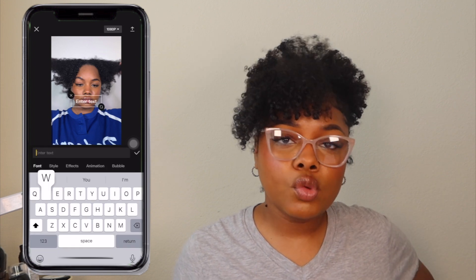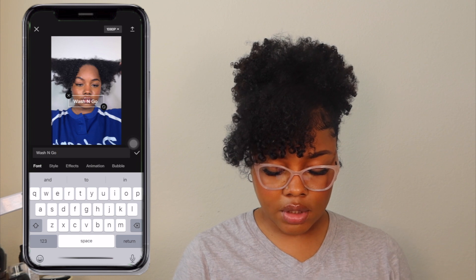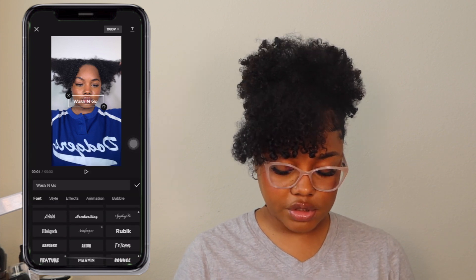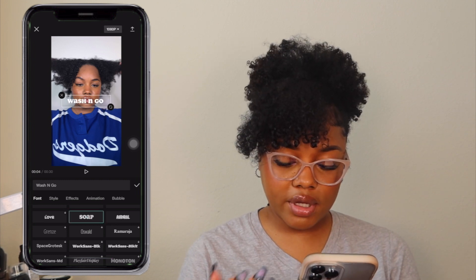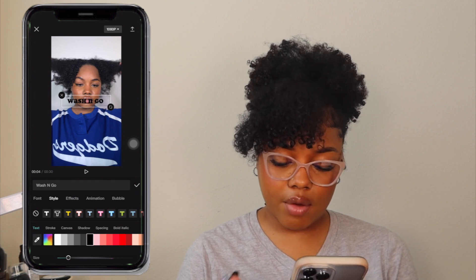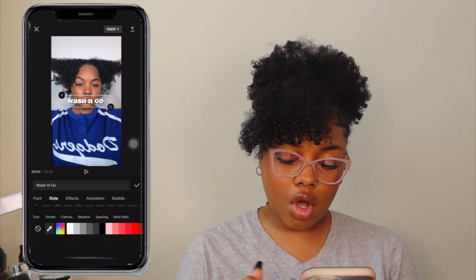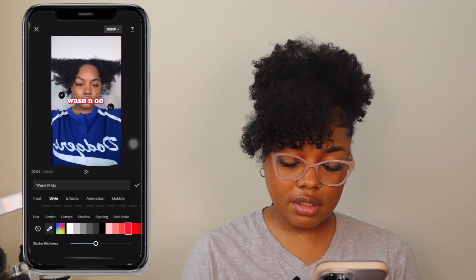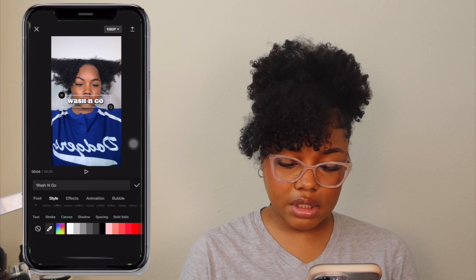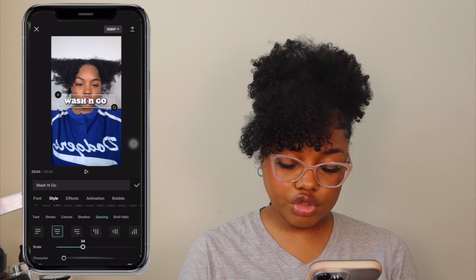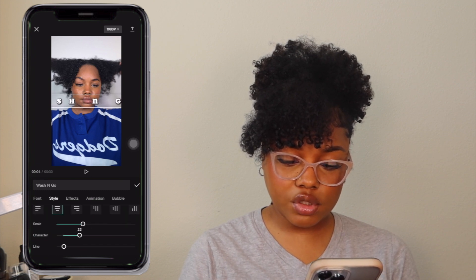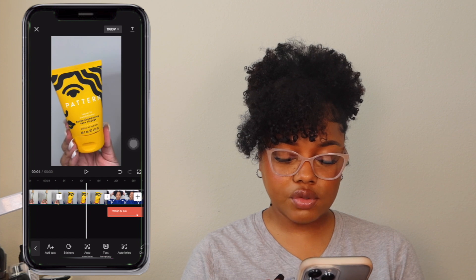Let me show you some cool effects you can add. Number one is Text — click the Text icon, select Text, and type something like 'Wash and Go.' There are many different fonts available. You can make it white, add a little black shadow so it stands out, add a stroke for an outline, and adjust the spacing to make it bigger or smaller. You can also add animations to your text as well.